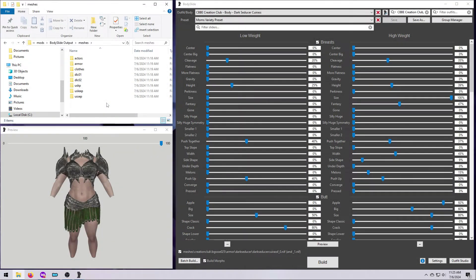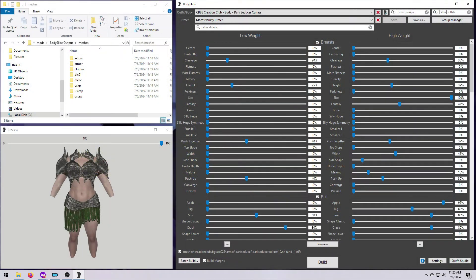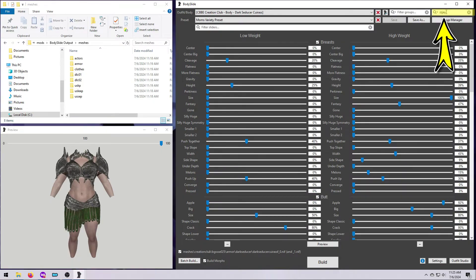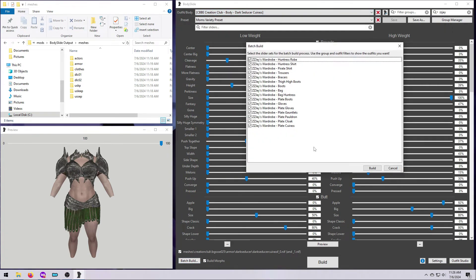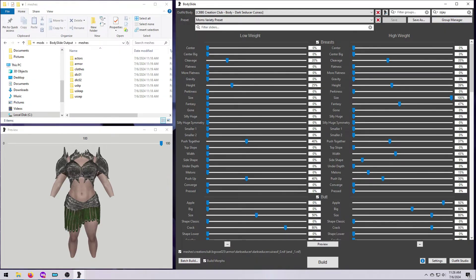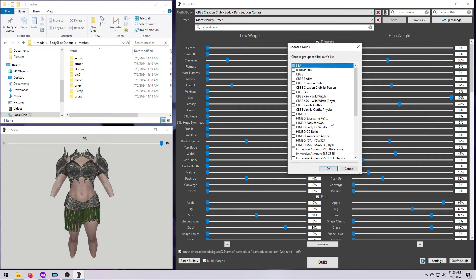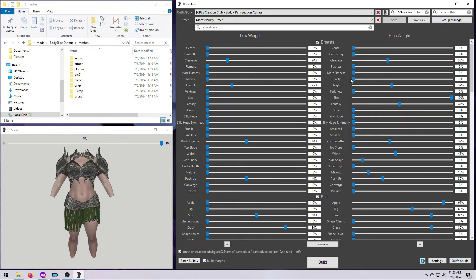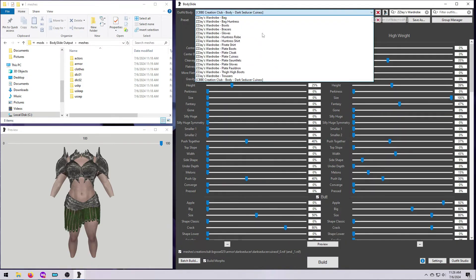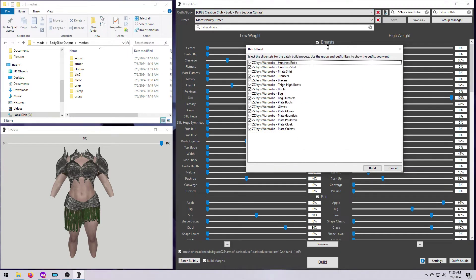Alright, so we've built all the Vanilla, the DLC, and the Creation Club outfits. But what about an outfit mod? Let's Batch Build the ZZJ outfits that we used in our last video. We can use the outfit filter if we want, since all of these outfits have ZZJ in their body slide name. But it also has a group, so let's use that instead. Click up here, choose Groups, and scroll down to find ZZJ's wardrobe. It is filtered to just those outfits, as you can see here in the Outfit Slash Body drop-down, and also in the list when you hit Batch Build.